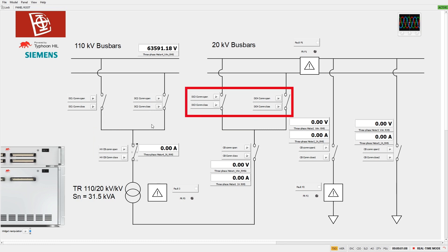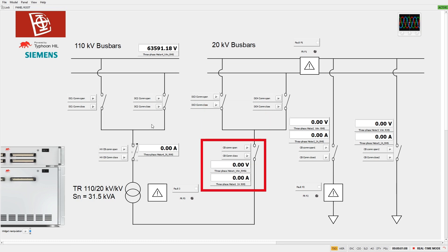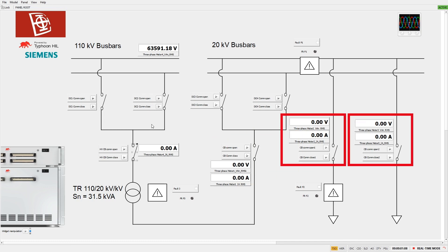A medium voltage bay consisting of two bus bar disconnectors, a medium voltage circuit breaker, and voltage and current measurements. Feeder bays 1 and 2 consisting of a circuit breaker and voltage and current measurements.